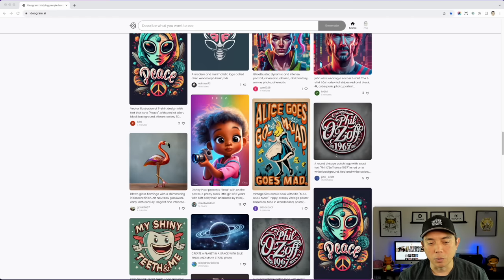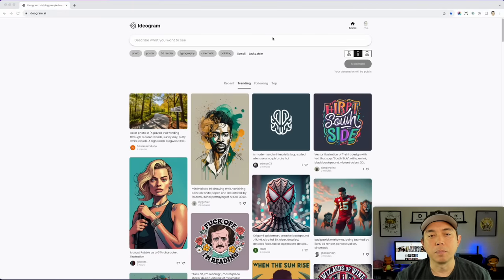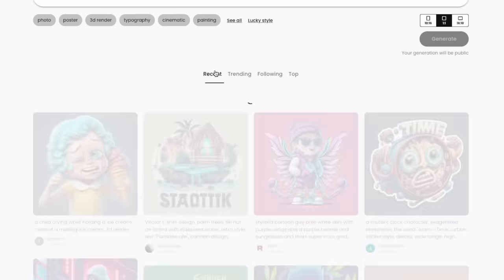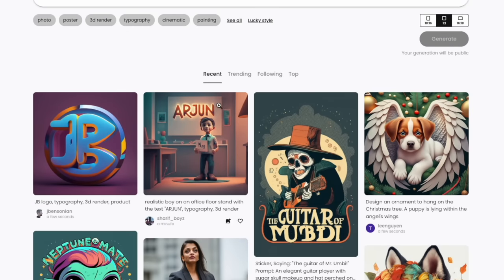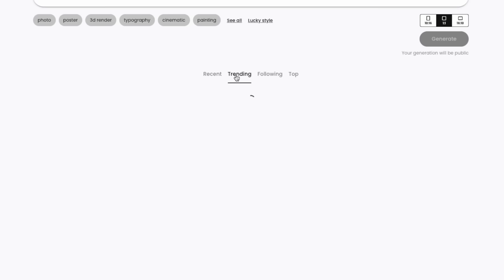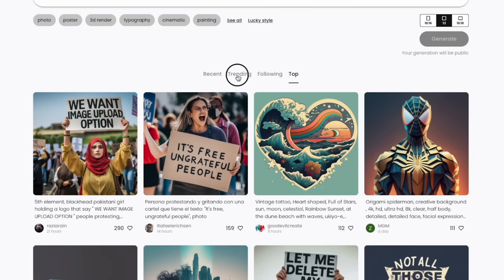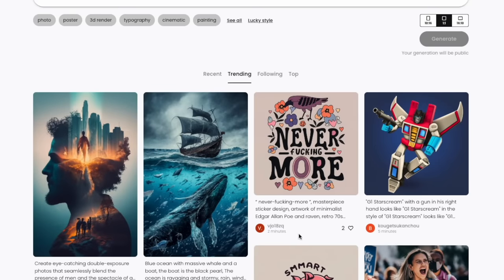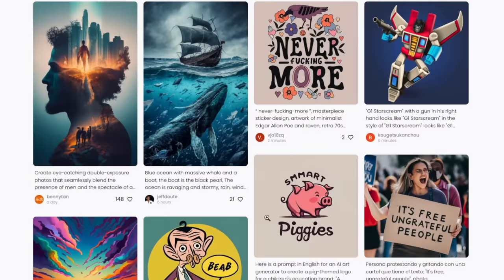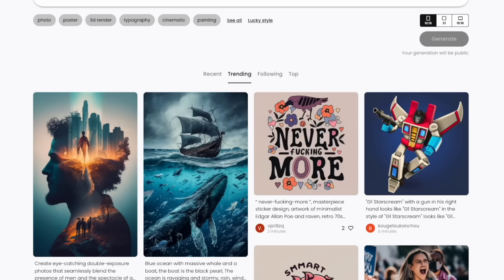Recent means images just made seconds or minutes ago. Trending are the ones people are voting up. Following lets you follow other users. Top has the most hearts overall, while Trending has the most hearts the quickest. For print on demand, I'd recommend the tall rectangle — the 10 by 16 — or the square. You probably don't want the wide one, and most people don't use that either.